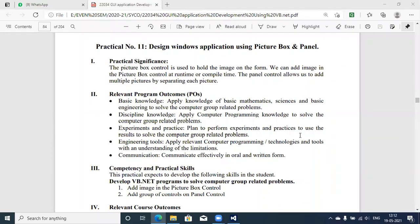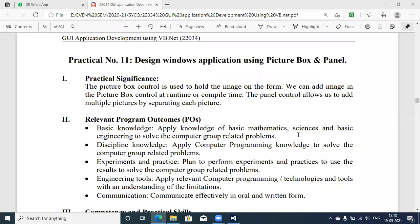Welcome again. Today we are going to discuss Experiment Number 11 of GUI Application Development using VB.NET. The title of the experiment is to design a window application using PictureBox and Panel control. In this experiment we are going to deal with PictureBox control, used to hold pictures in VB.NET, and Panel, which is a logical framing control used to break your parent frame into subparts.